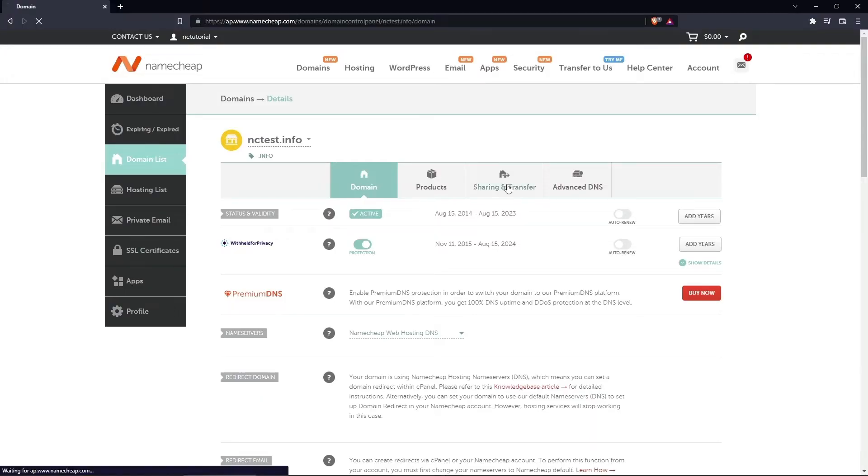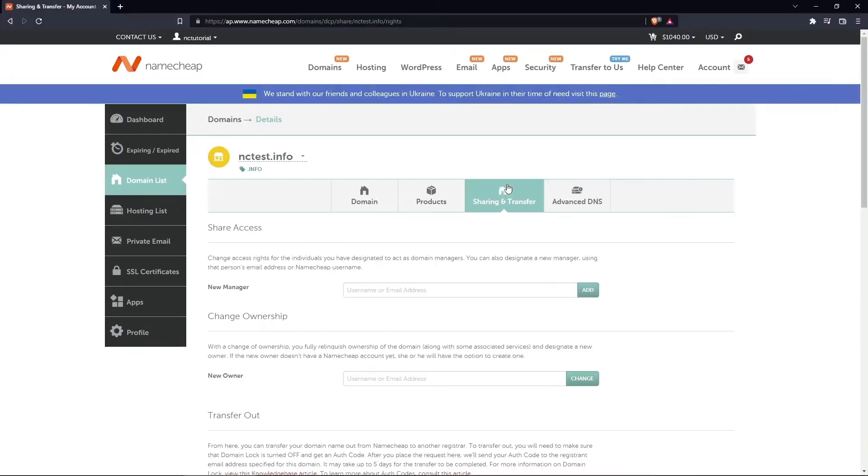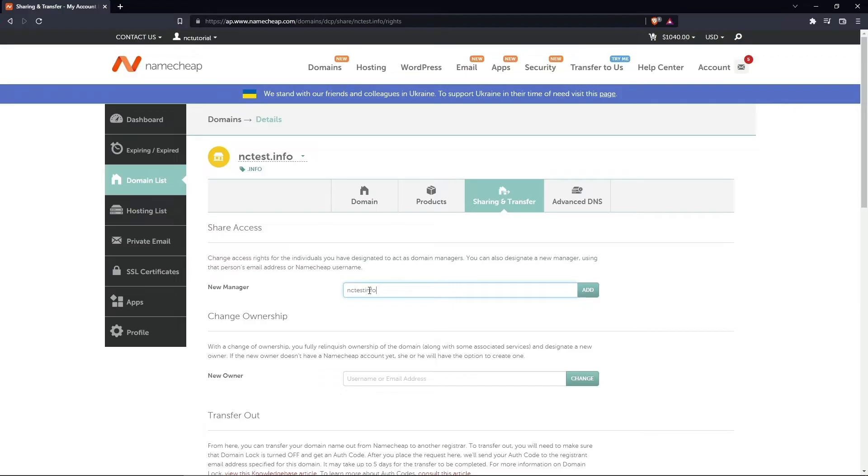Then choose the Sharing & Transfer tab from the top menu and find the Share Access section. In the New Manager field, enter the username or email address of the person you'd like to give access to and click the Add button.